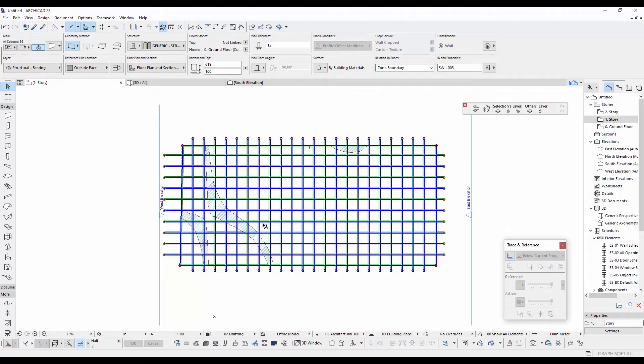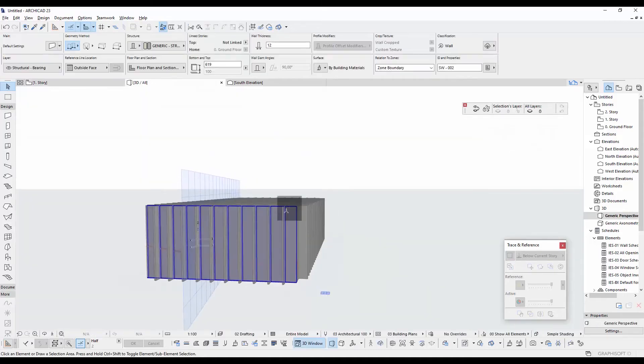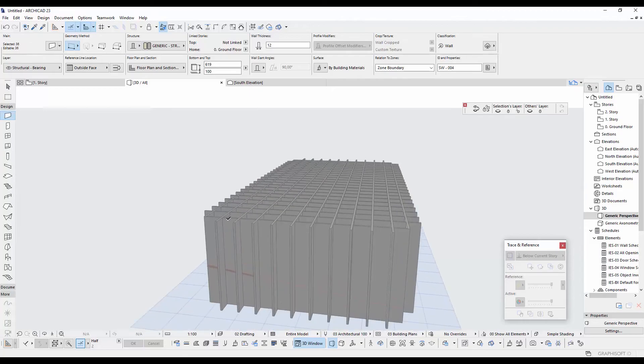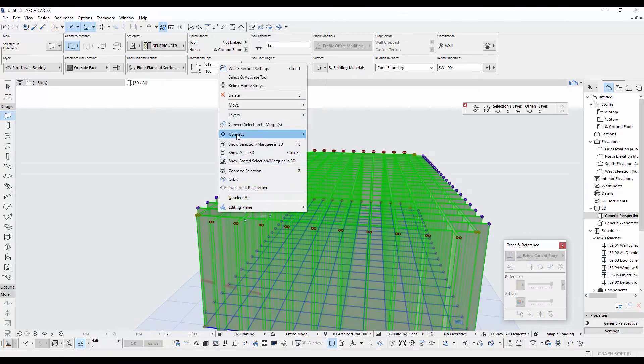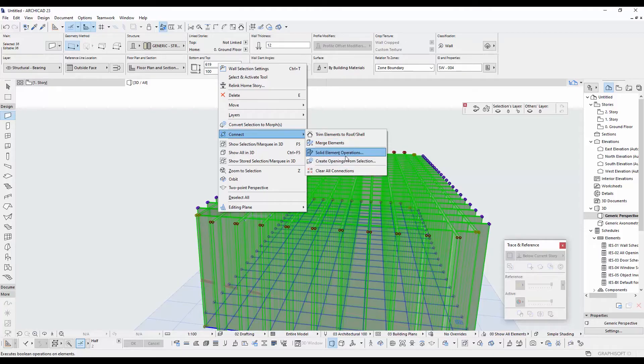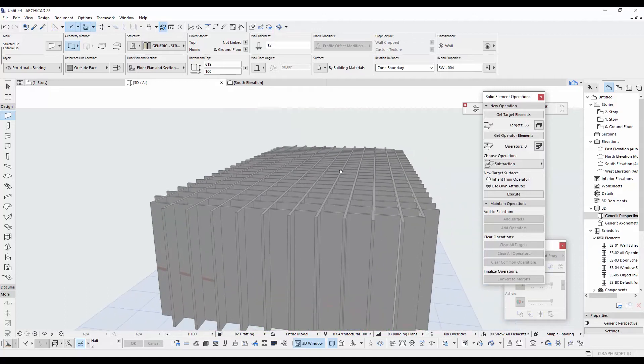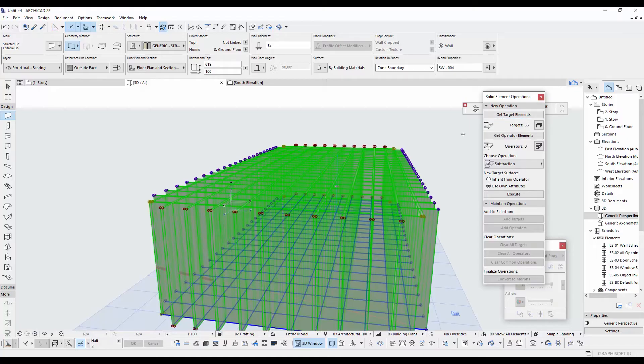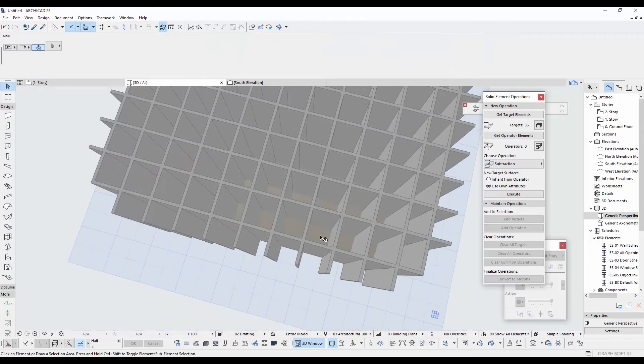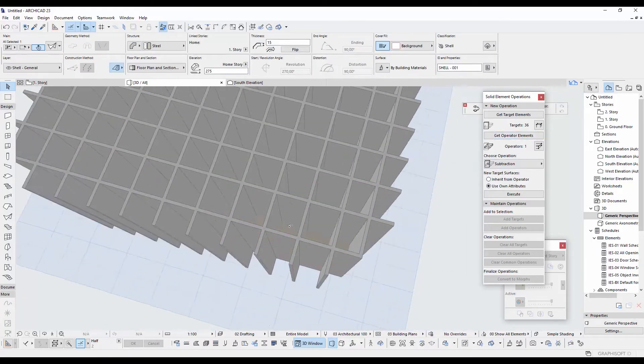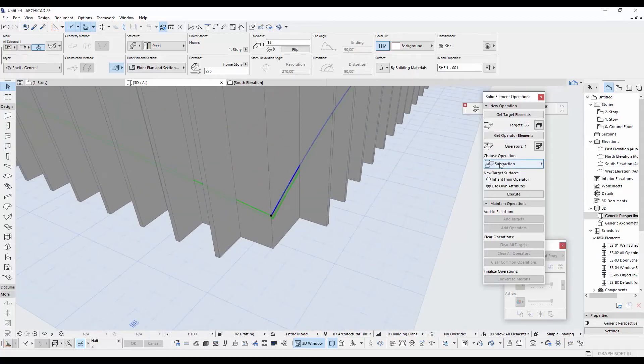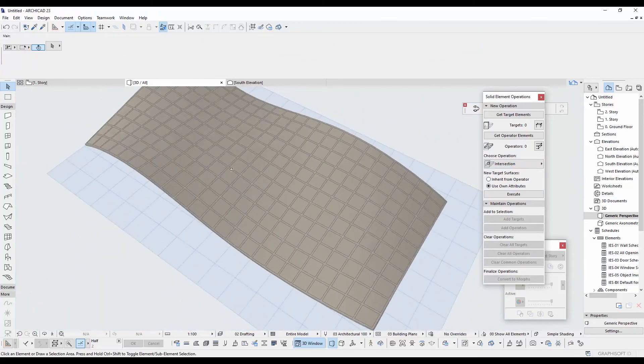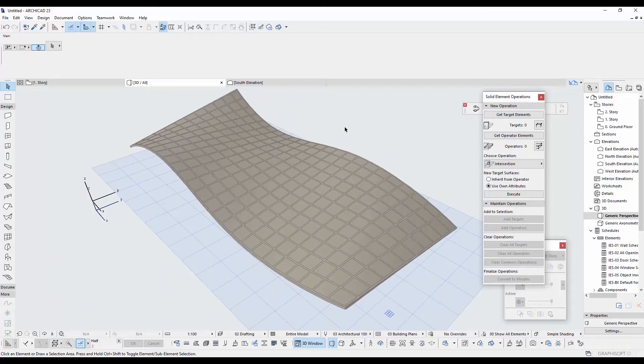We are going to intersect these with the shell. But before, let's see what we have in 3D. I want to select all of the walls. I alt click one of them and press Ctrl plus A from keyboard. Right click and go connect. Then click solid element operations. When all the walls selected, I'll click this get target. For the operation, I choose intersection. I select the shell and assign it to operator from here. Make sure this intersection is selected and go for execute. As you can see, we made the rough shape.